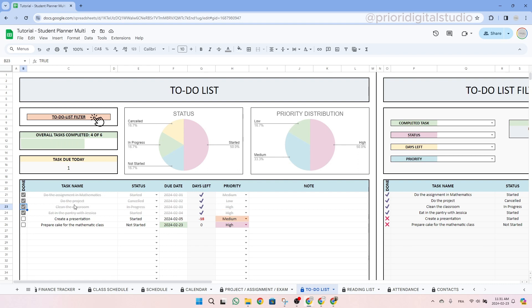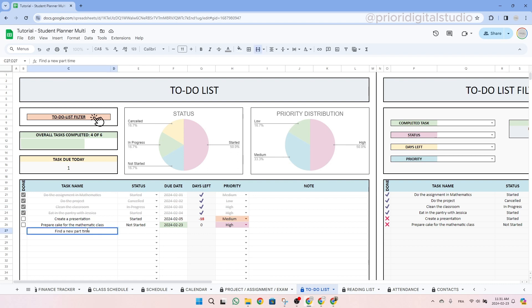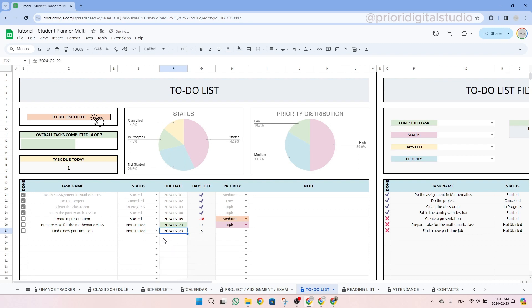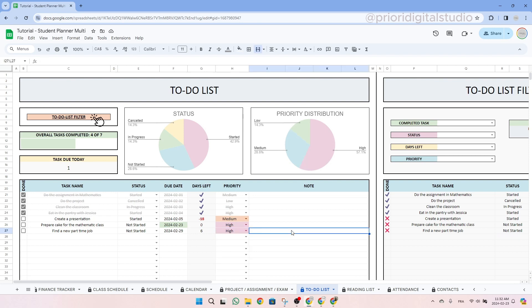At the top of the tab, you'll find task statistics represented through pie charts. One chart sorts tasks by status, while the other illustrates the distribution of priorities. So now let's take an example and write a new task. So let's say find a new part-time job. The status is not started. And then we will give ourselves a due date on February 29. So this is six days from now. And let's say the priority is high.